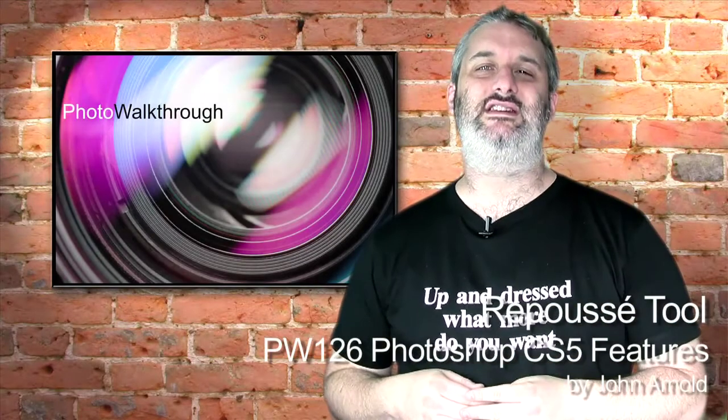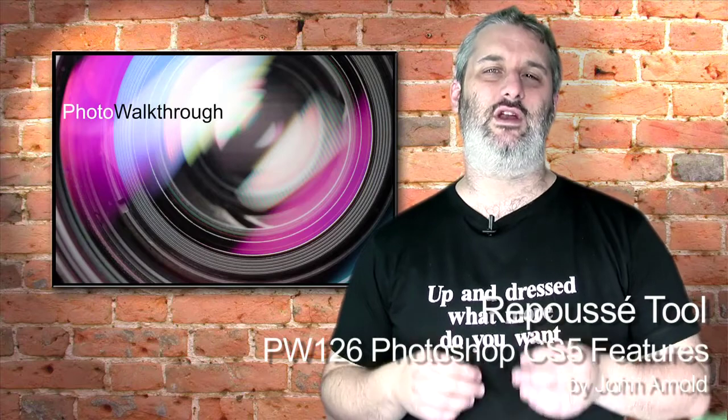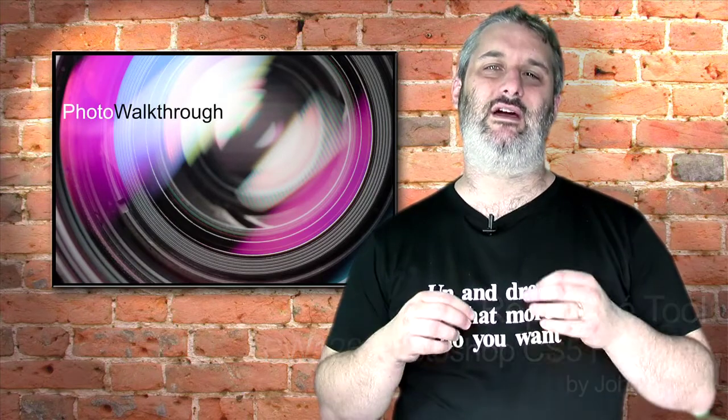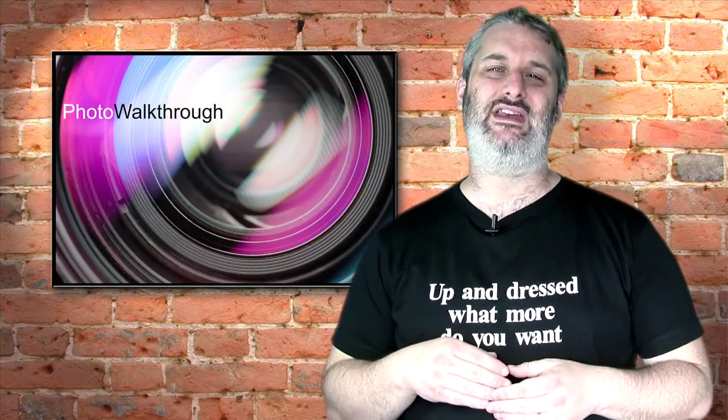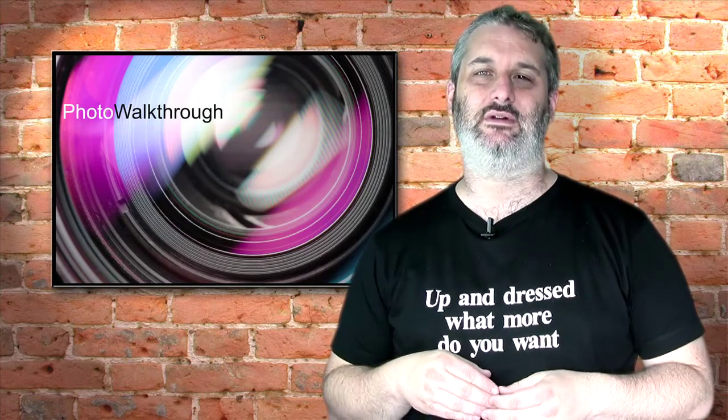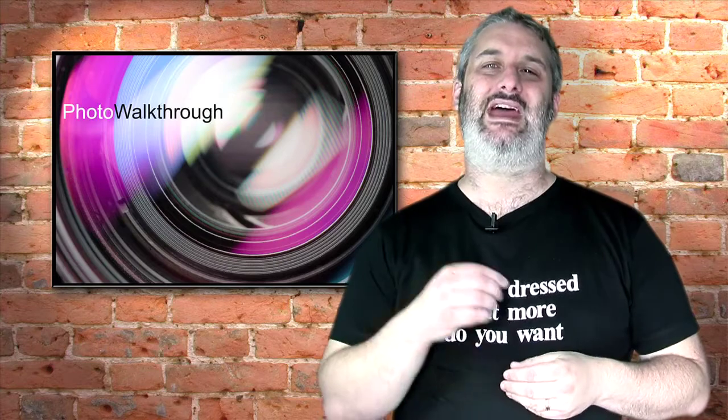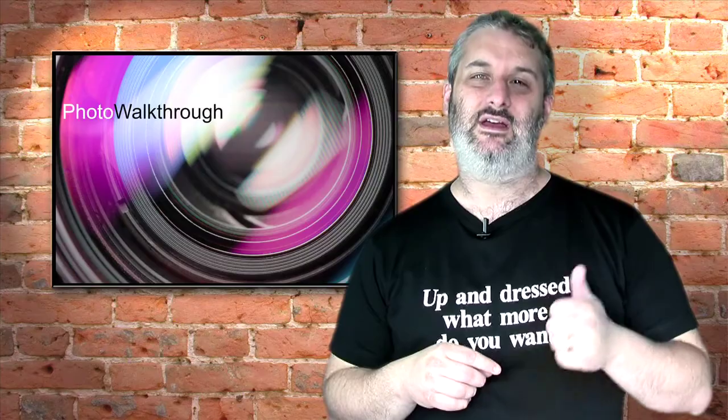This is a special cut-down version of Photo Walkthrough episode number 126, where we're looking at one of the Photoshop CS5 brand new features, the Repoussé tool. This tool is only available in Photoshop CS5 Extended, but I am going to tell you about another tool that you can get that is cheaper and does possibly a better job.